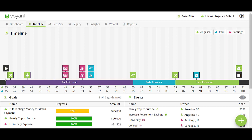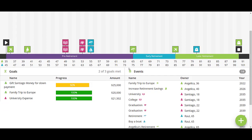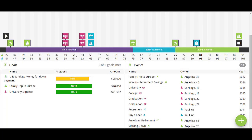As you can see here, we've already had some initial conversations. Their family would like to take a trip to Europe, pay for their child's university expenses, and we're thinking about buying a boat. We have different stages: they are currently in the pre-retirement stage, then an early retirement stage where they'll be more active and traveling, and a later retirement stage where they may reduce travel, stick closer to home, and spend more time with the grandchildren.